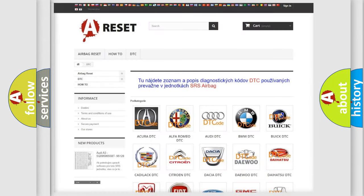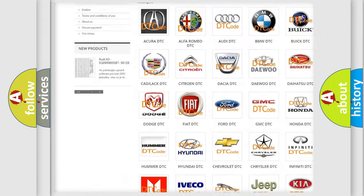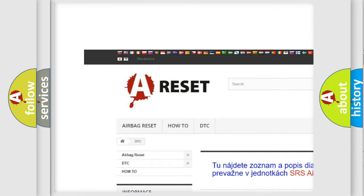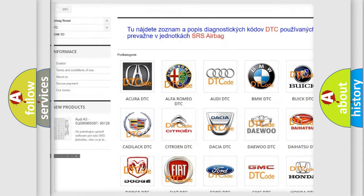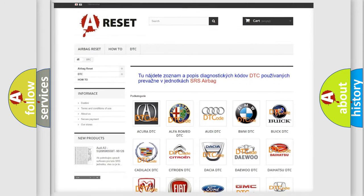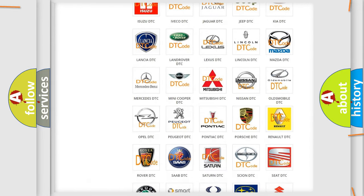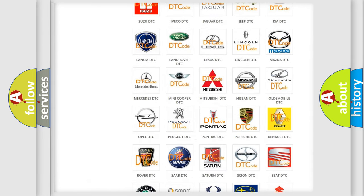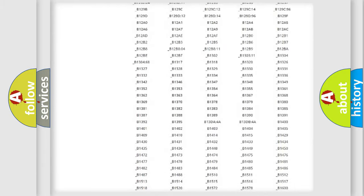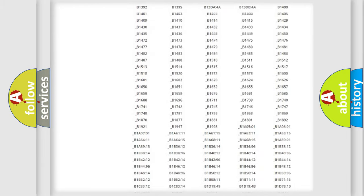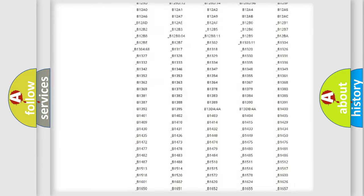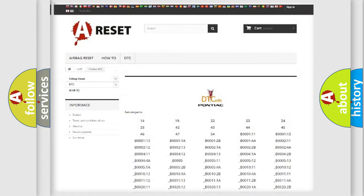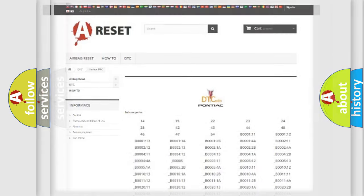Our website airbagreset.sk produces useful videos for you. You do not have to go through the OBD2 protocol anymore to know how to troubleshoot any car breakdown. You will find all the diagnostic codes that can be diagnosed. Also many other useful things.